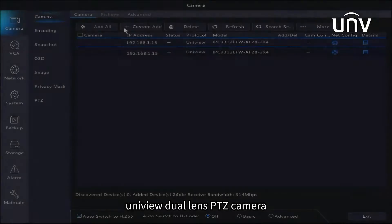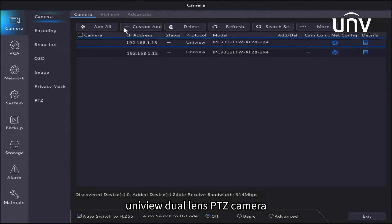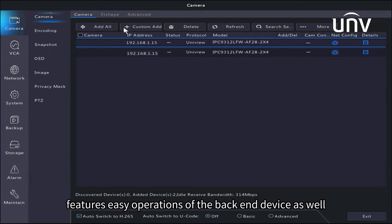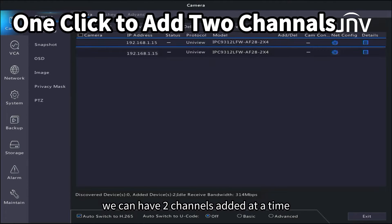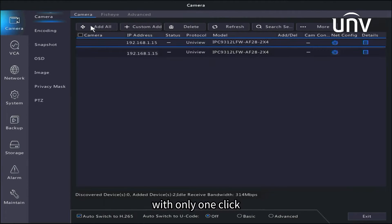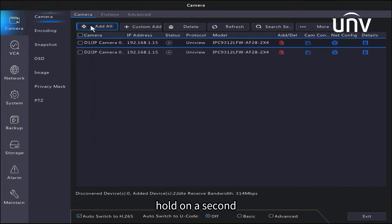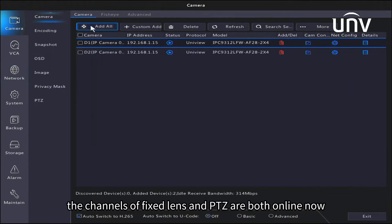The Uniview dual lens PTZ camera also features easy back-end device operations. We can add two channels at a time with only one click. Both the fixed lens and PTZ channels are now online.